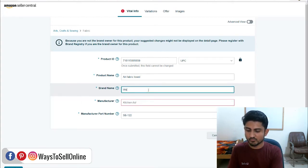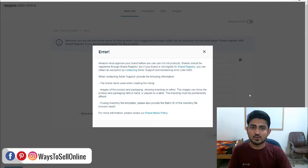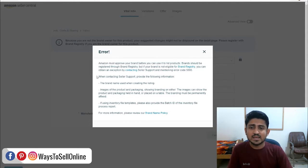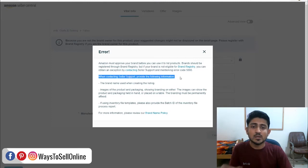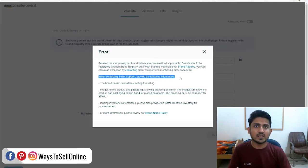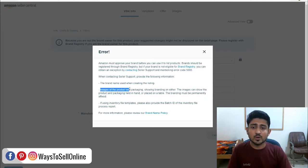Let me show you how — if I put the brand name 'ways to sell online' and the manufacturer name, Amazon gives me error 5665. That means I must register my brand with Amazon in order to use it in that field. But if you are not having your brand registered, you can still resolve this. You need to read the error message: 'Amazon must approve your brand before you can use it to list product.' It says when contacting seller support, provide images of the product and packaging showing the branding — the images can show the product and packaging held in hand.